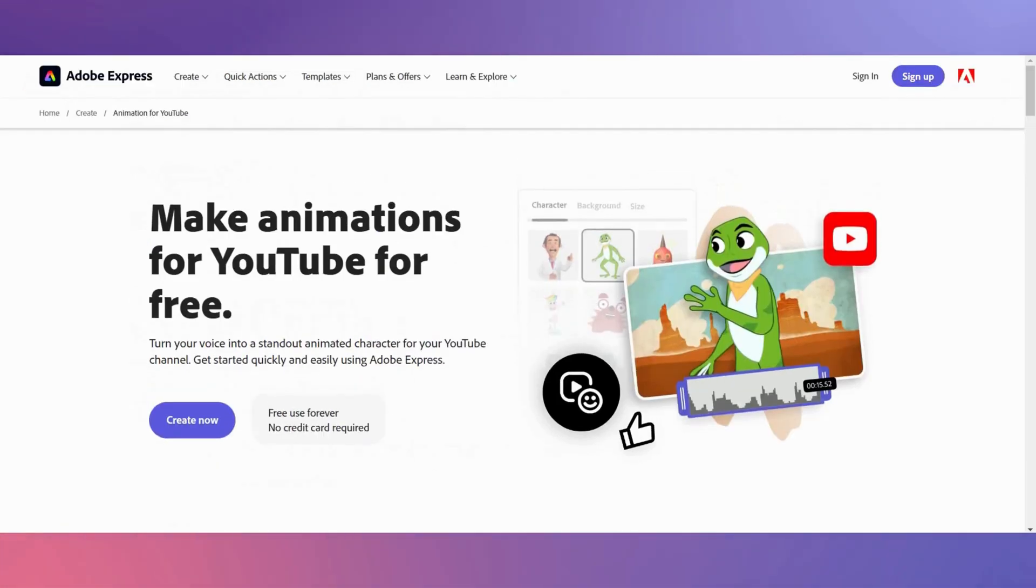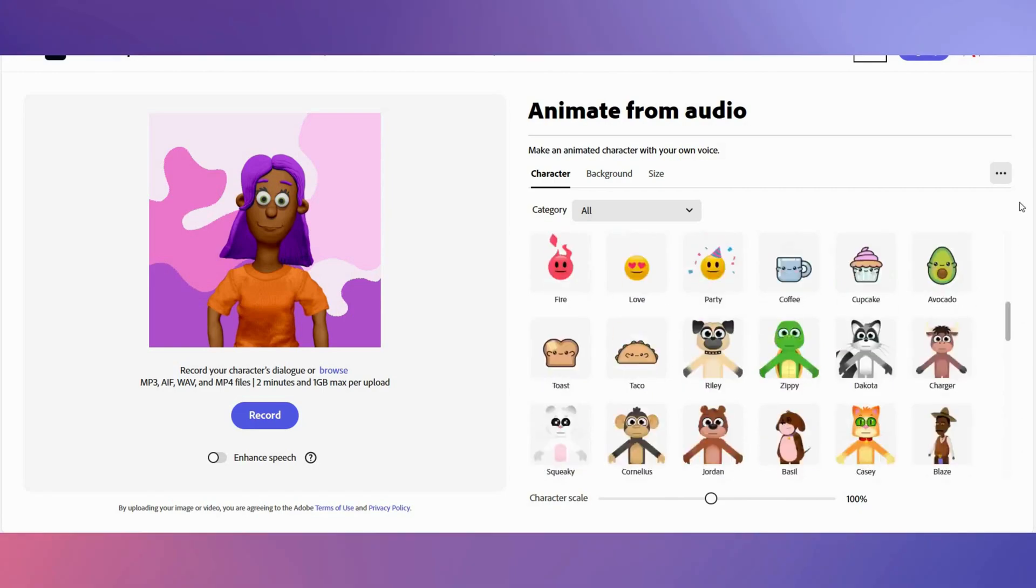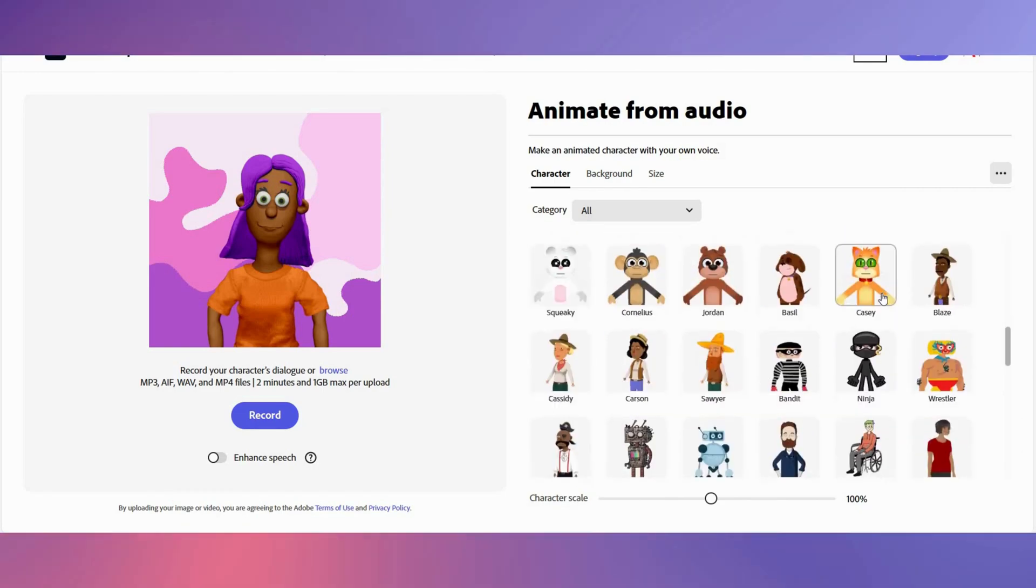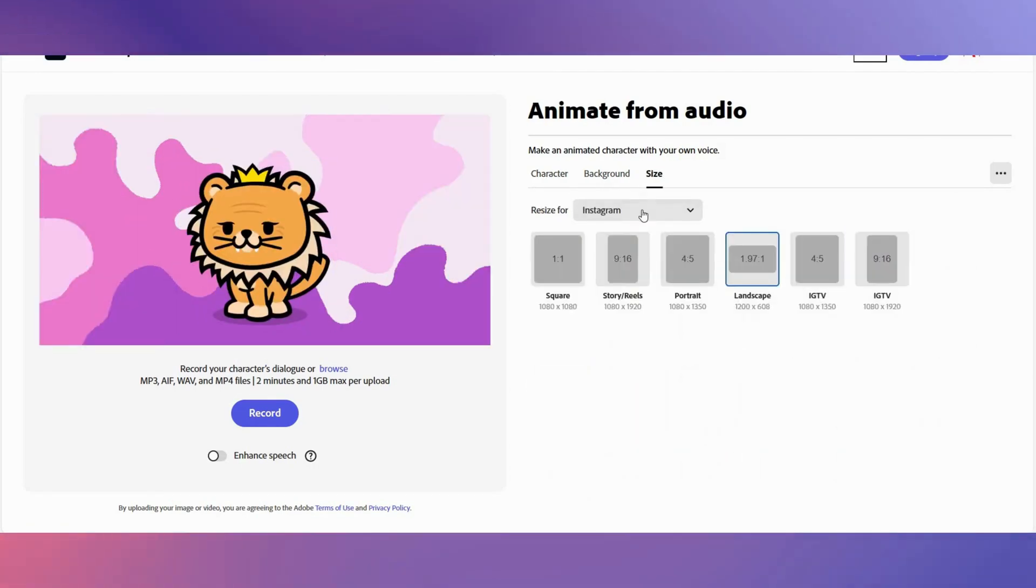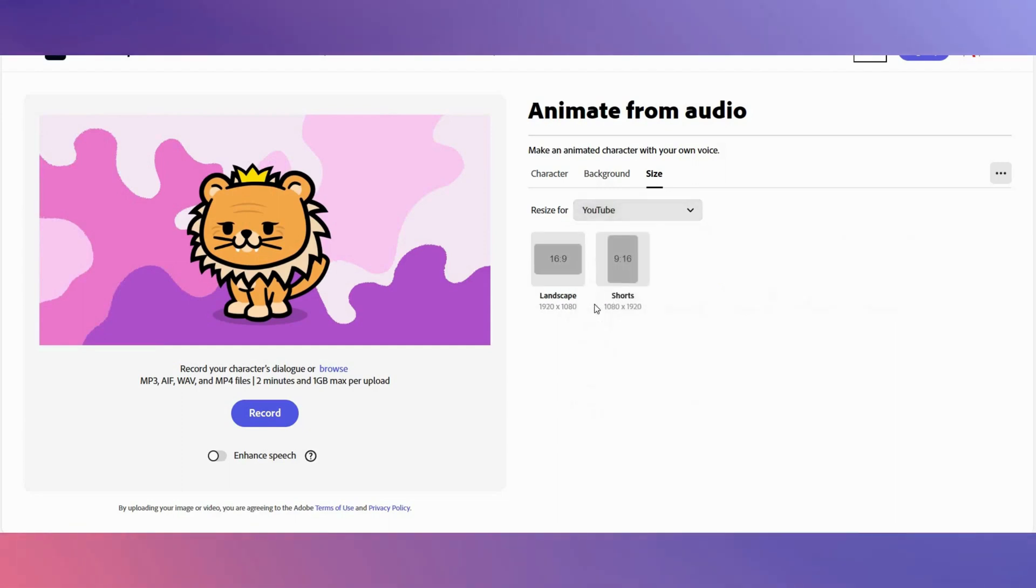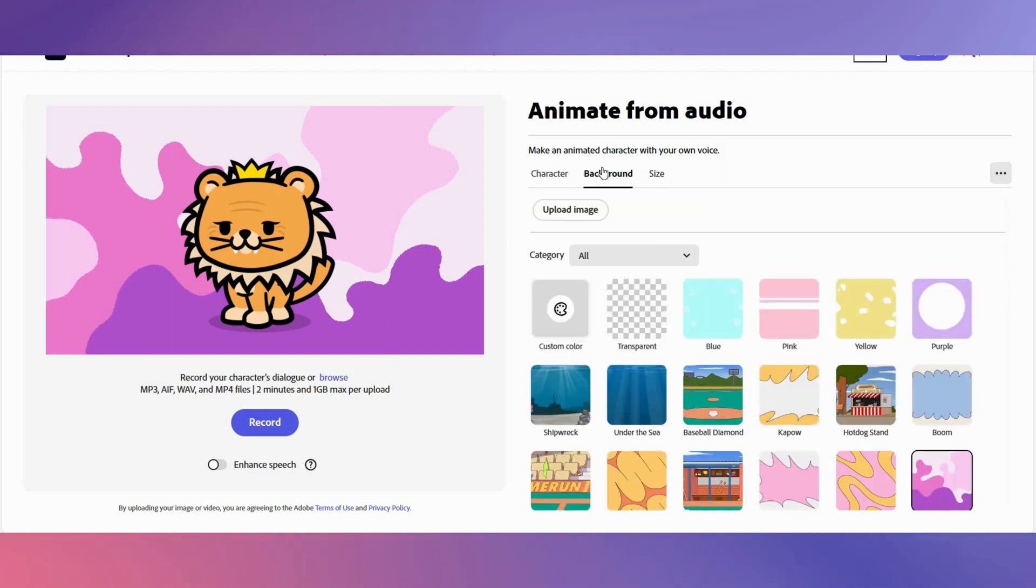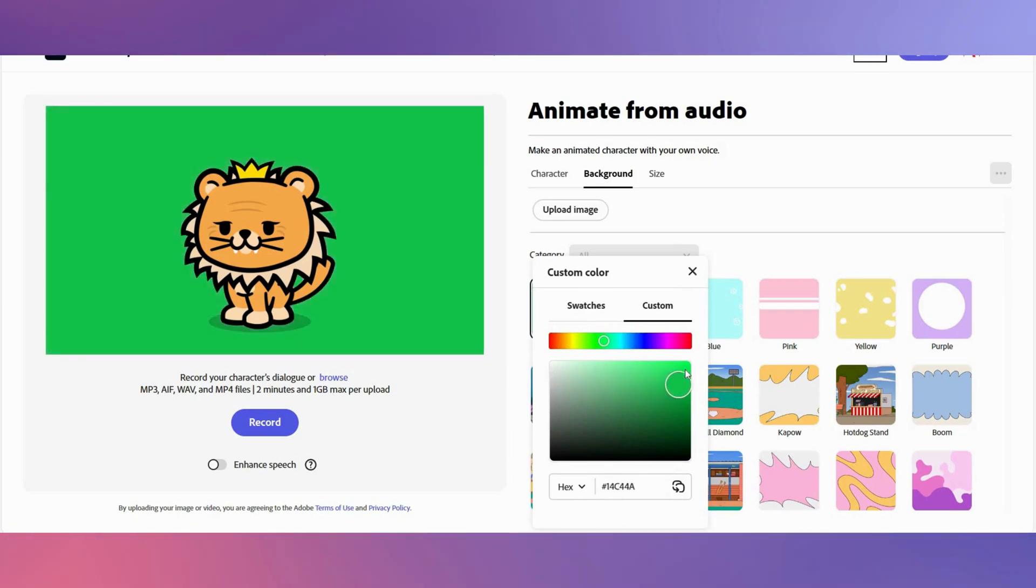Here you have lots of characters to choose from. Pick one—I'm going to select Rex. Then click on size and from the drop down menu choose YouTube and landscape. Then click on background and choose custom and select the color green to get a green screen background. Don't worry if this is confusing, as this will become clear in the next step of the video.